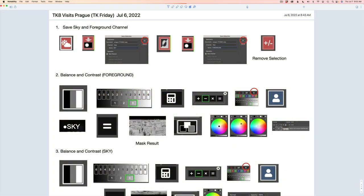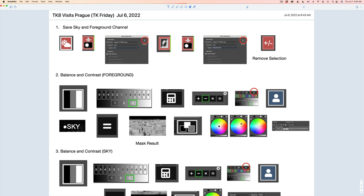Hello everyone and welcome to the joy of editing with Dave Kelly. It's TK Friday — can you believe it? Let's have some fun today. We're going to take a journey to Prague. I have an image for you to download; it's a stock image. I'll leave a link in the description below this video. I also have notes for you today. If you're enjoying the notes, please let me know in the comment section below — I'd love to hear your thoughts and opinions.